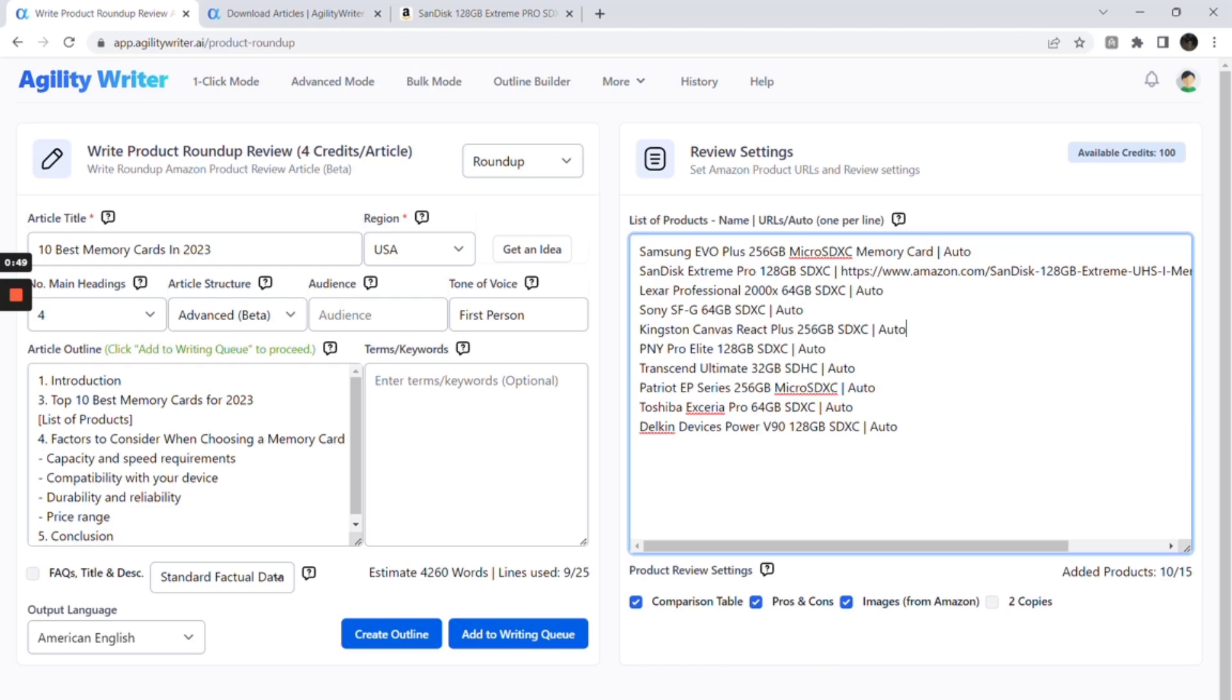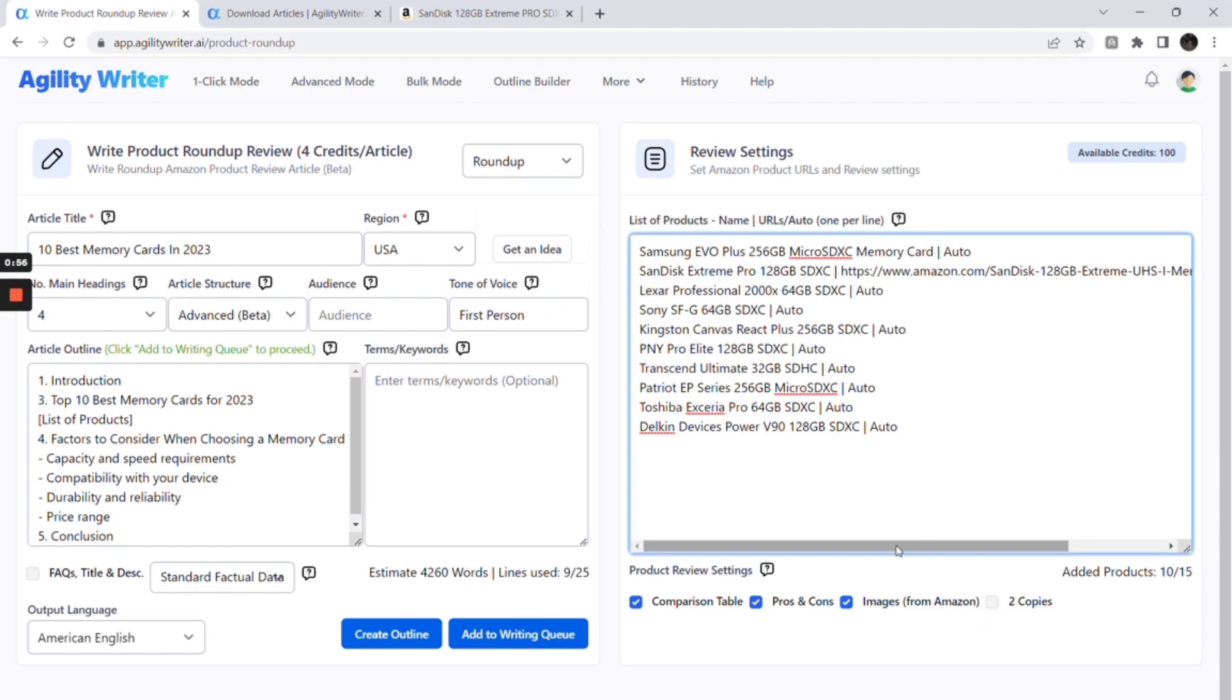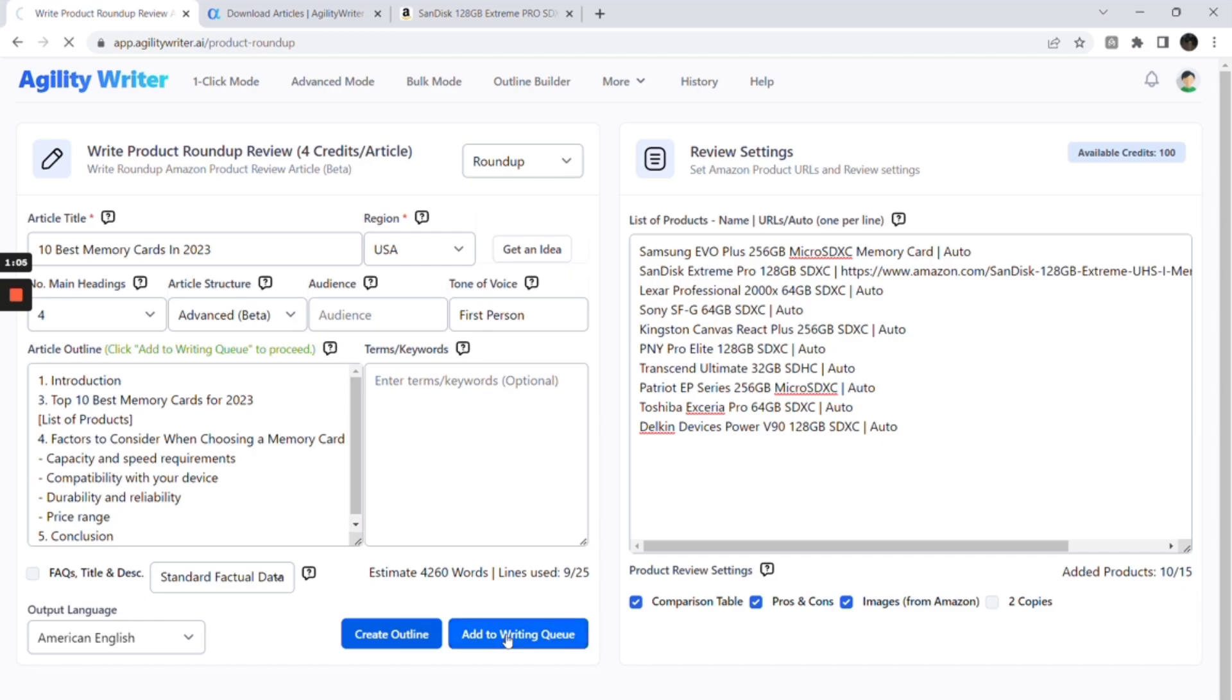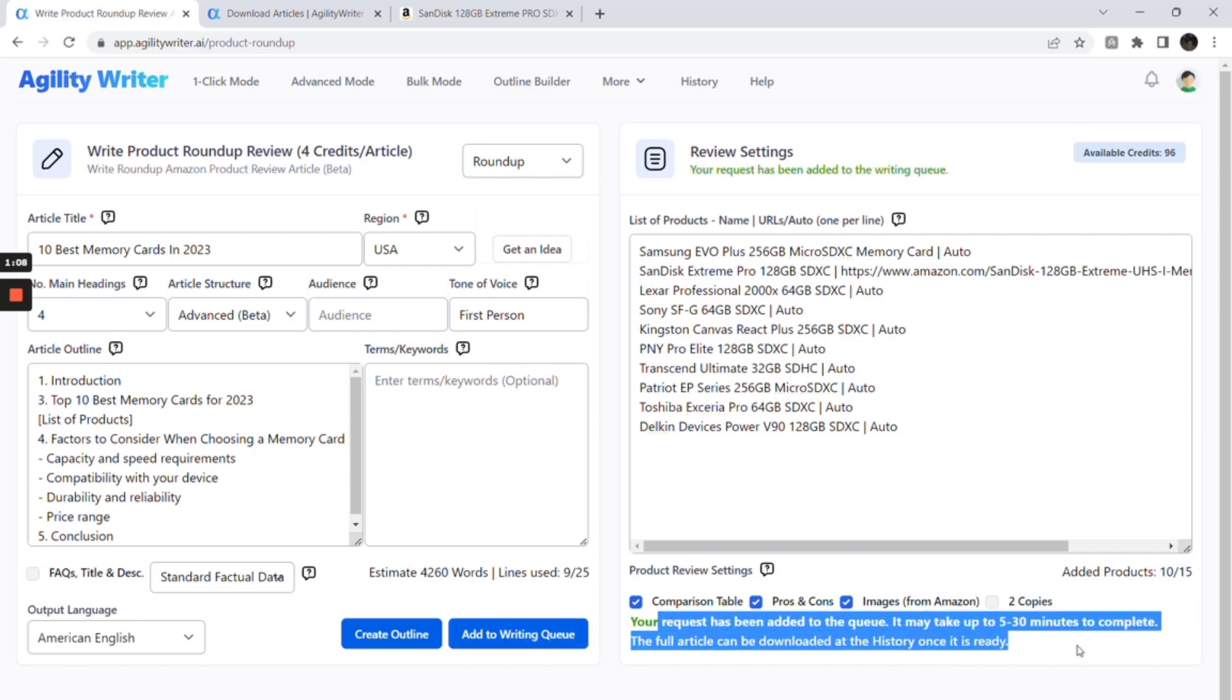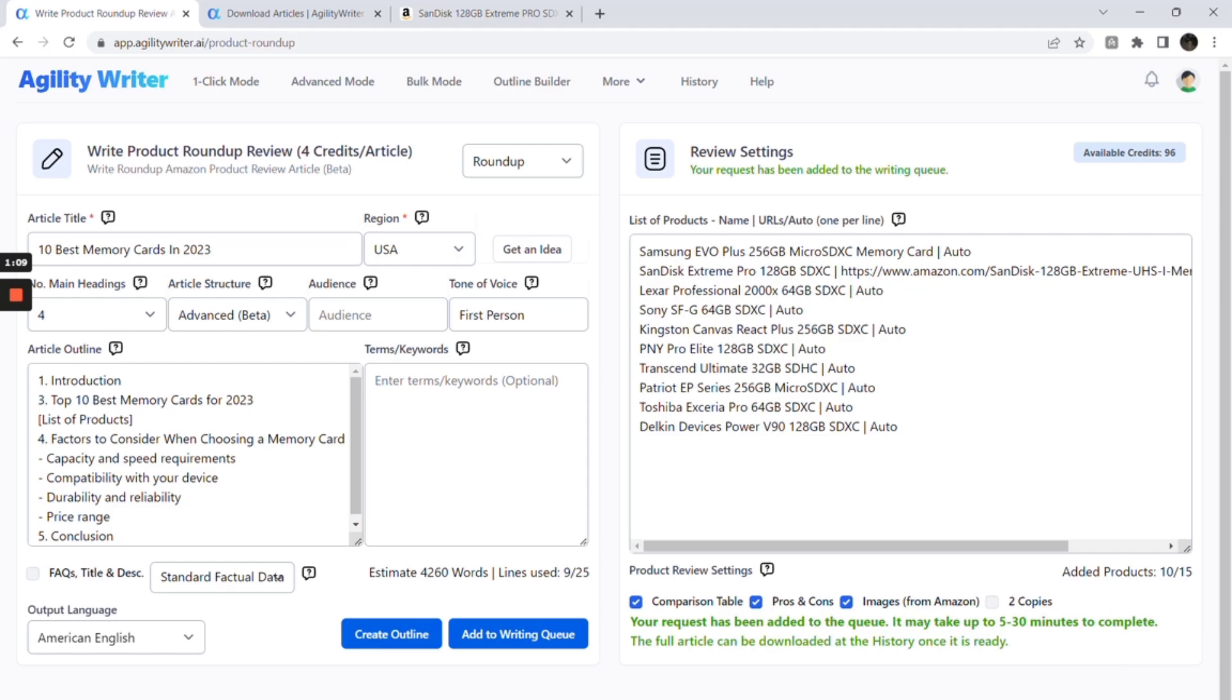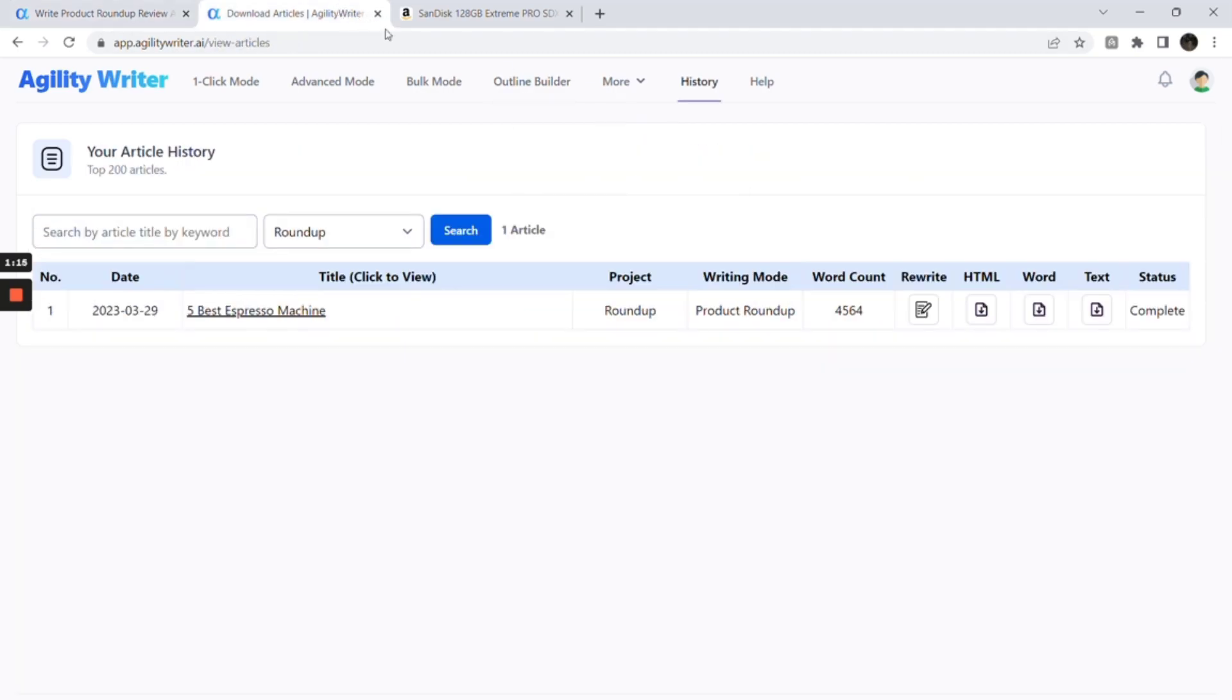On the review settings, we leave all as default. The two copies option will create two sets of product highlights, descriptions and pros and cons. This can give you more options to choose one that best suits your needs. Next, click on add to writing queue button. Depending on the number of products and outline, it may take from 10 to 30 minutes to complete. You can continue to work on other articles and check back later in the history section.